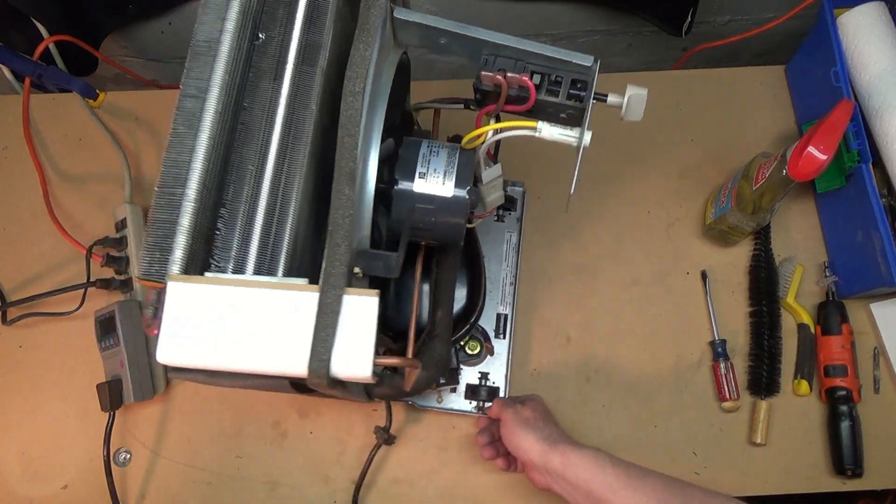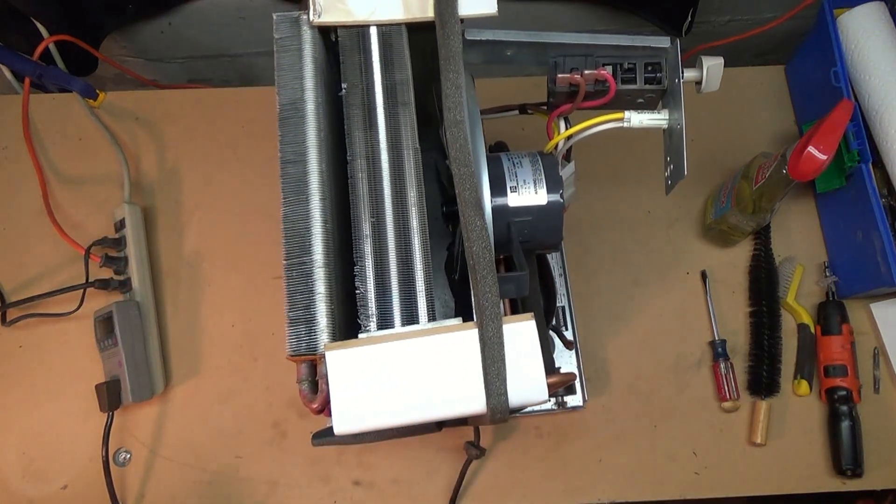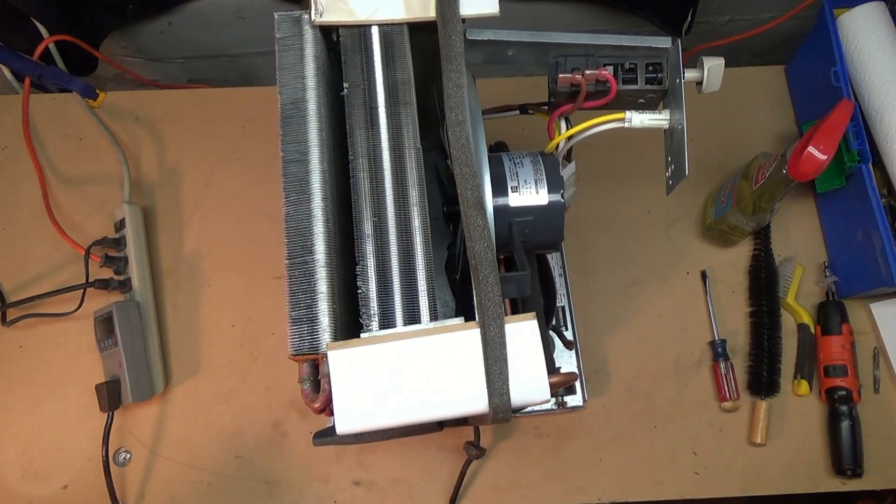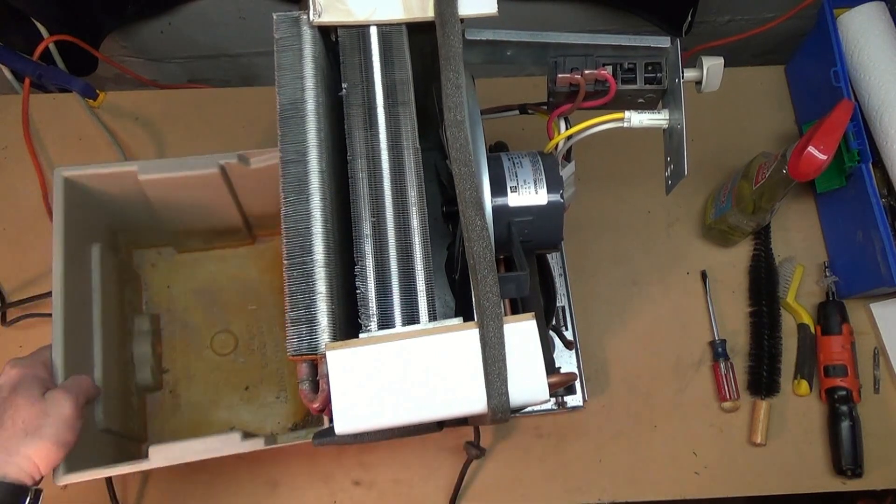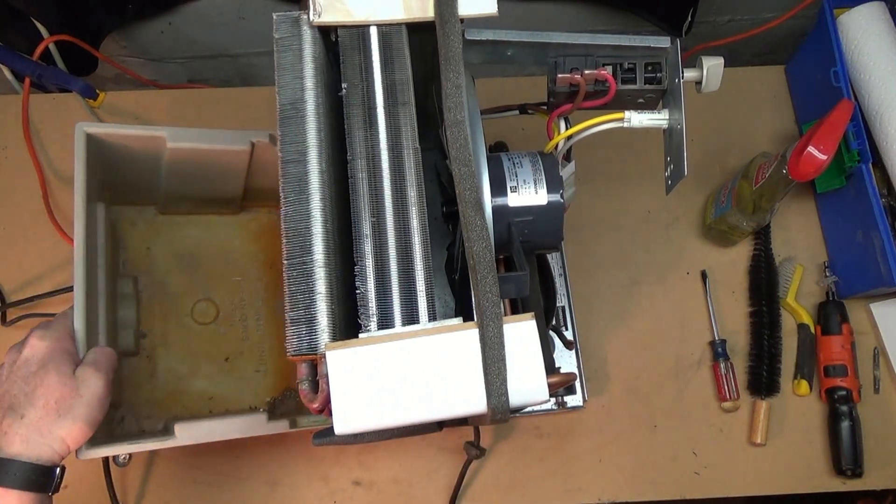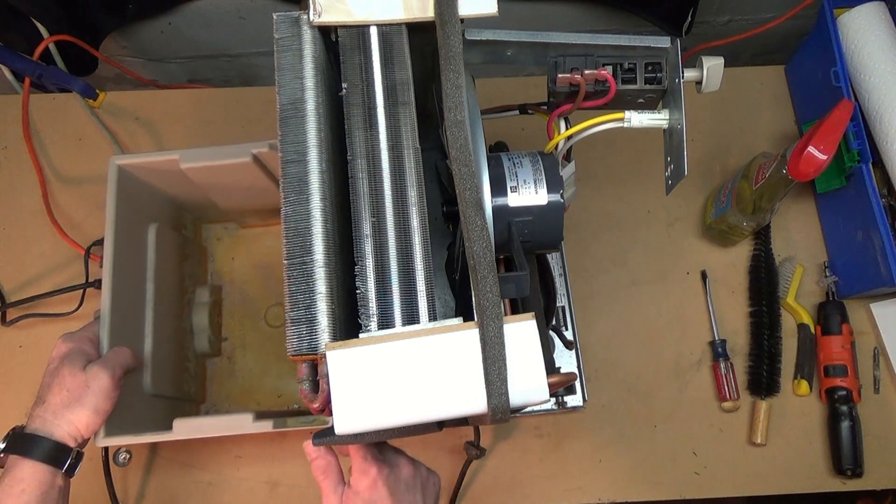Modern dehumidifiers normally work just the opposite. If there's no bucket, they won't even turn on. So the bucket has to be in place or something like that in order for the unit to work.